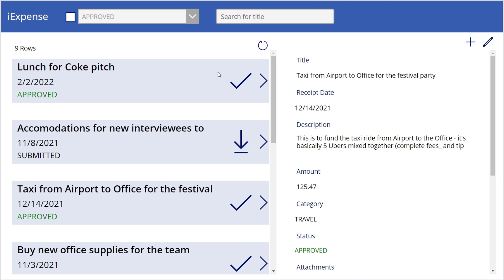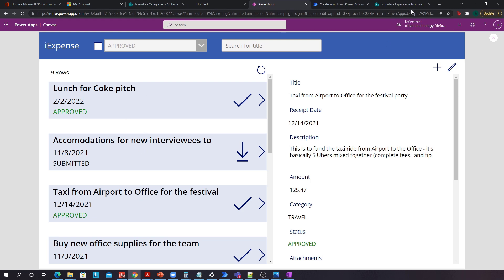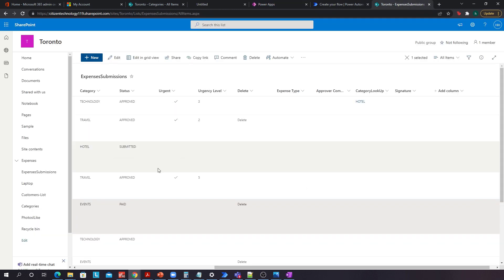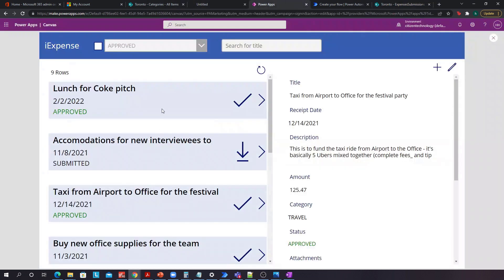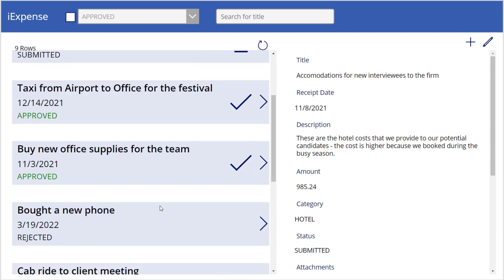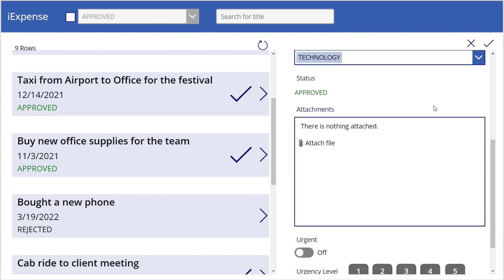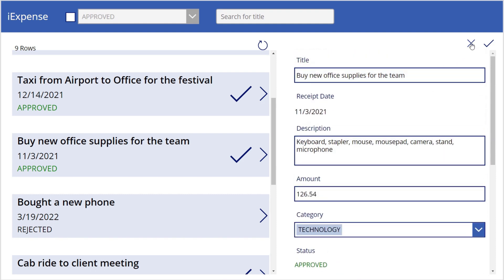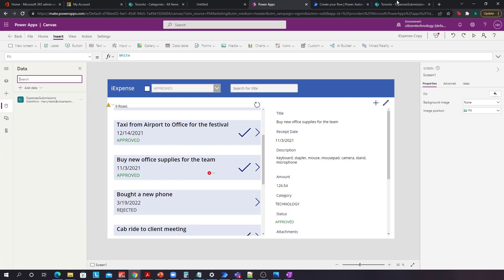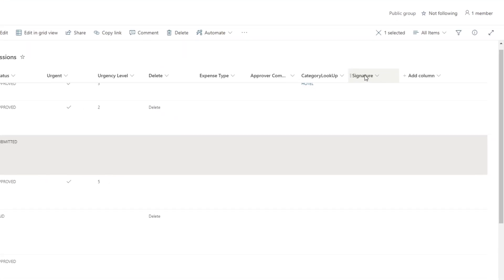For example, what I have here is my expense app that I've used before. This is a gallery that attaches to this SharePoint list over here, and if I select anything in this gallery it basically updates this form on the right-hand side. I can then go in this form and edit it. Now if I go in this SharePoint list and I add a column called images — well it's actually called signature but it's an image column.